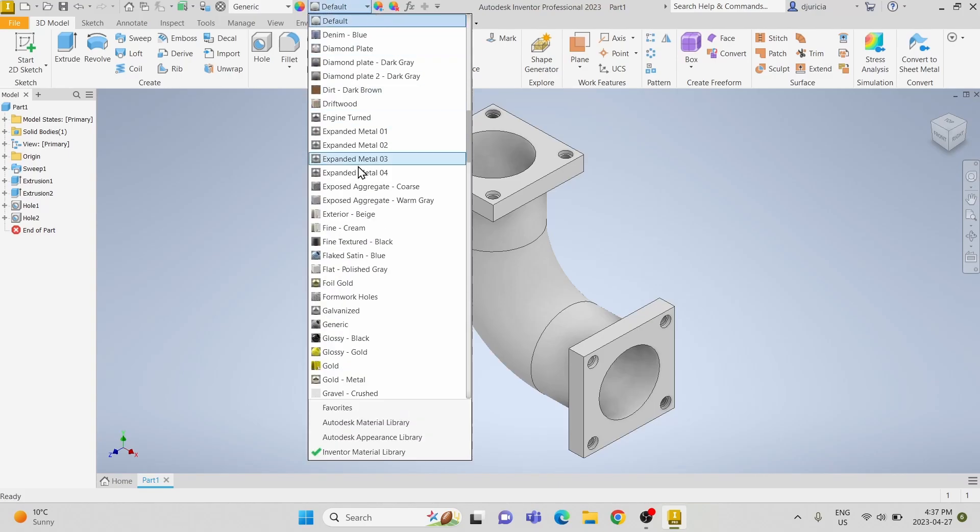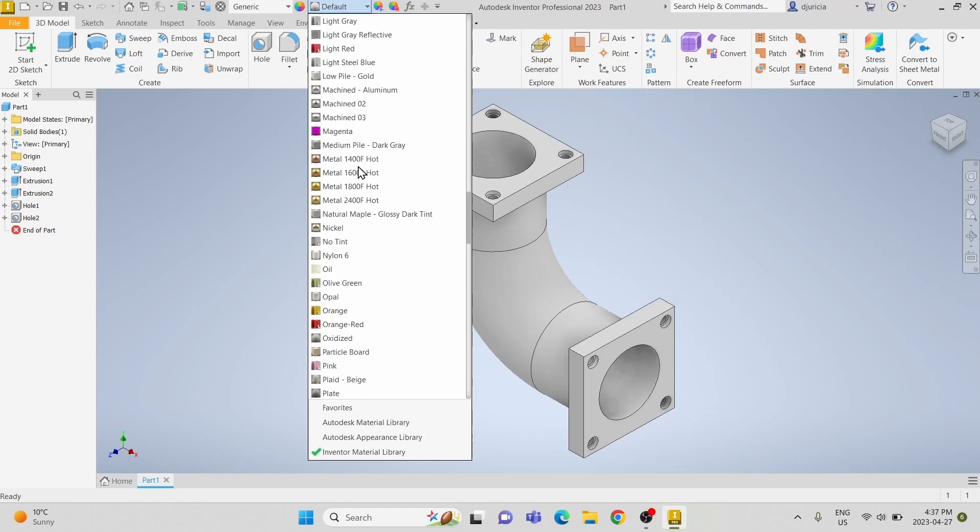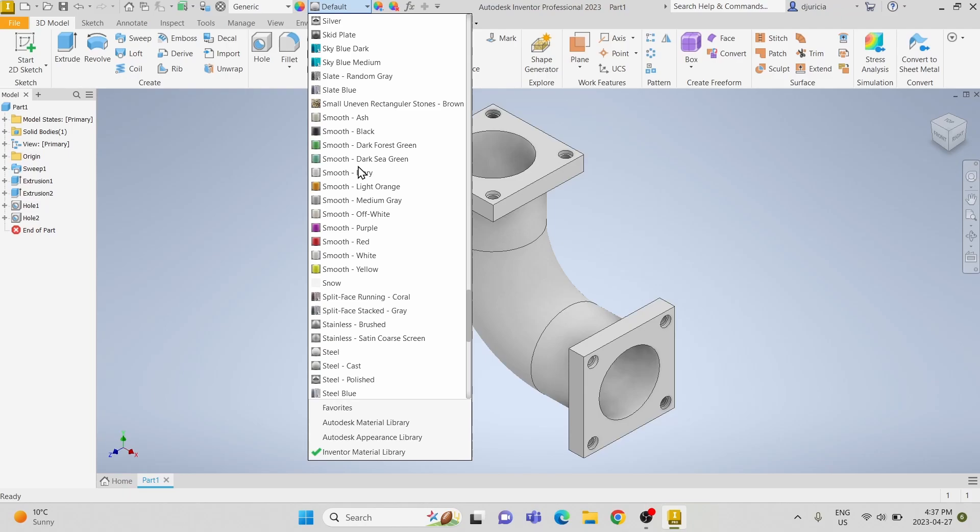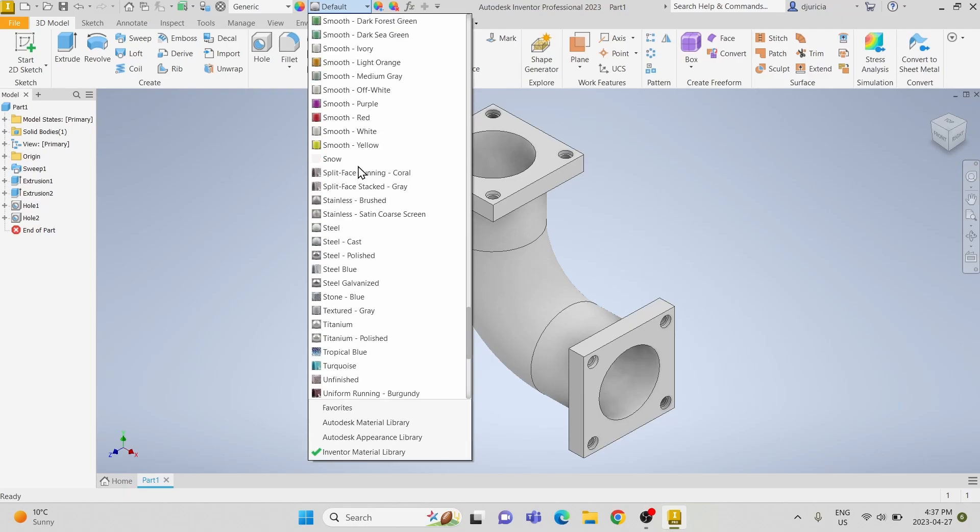We're going to select the material to make it look like a regular pipe. So we're going to set it as stainless steel.